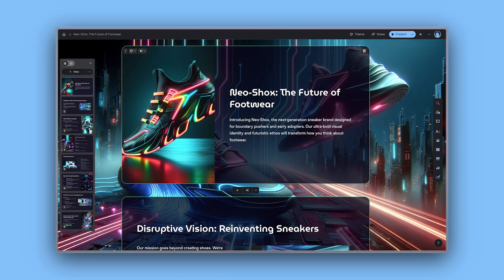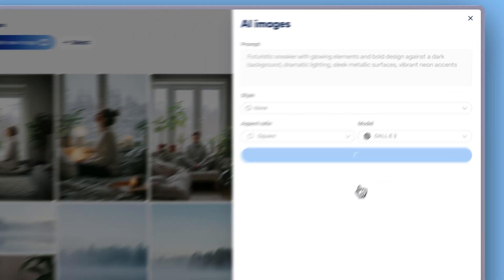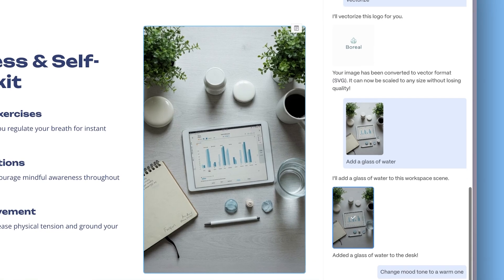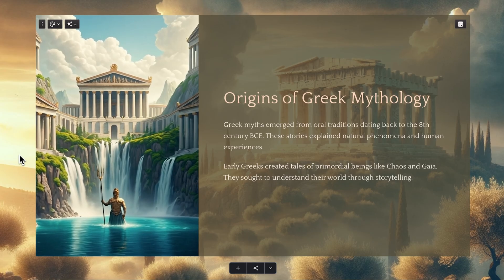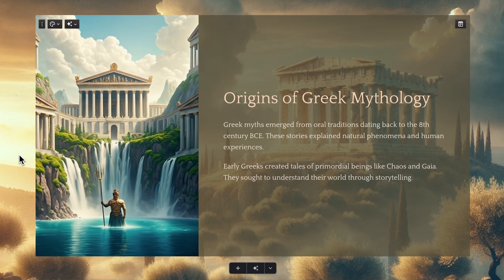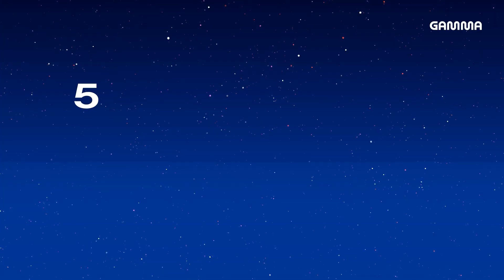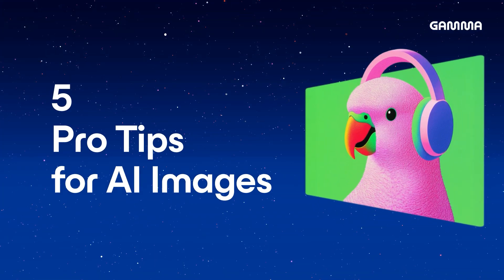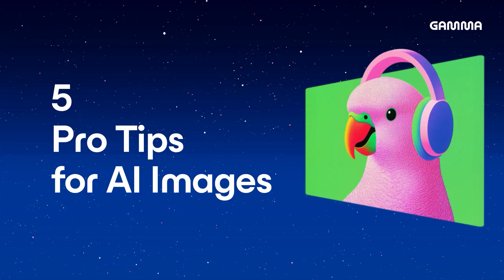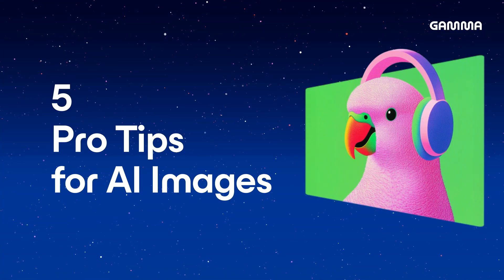But Gamma doesn't just help you create beautiful presentations. It also gives you powerful tools to generate, customize, and animate AI images all in one place. Today, we're sharing five pro tips to help you unlock the full potential of AI images in Gamma. Let's dive in.